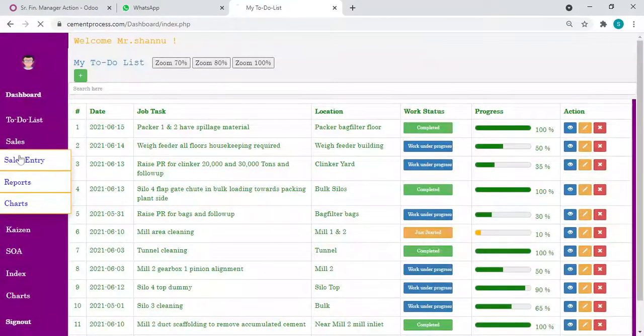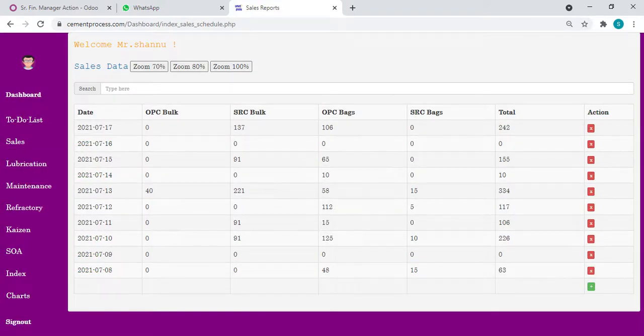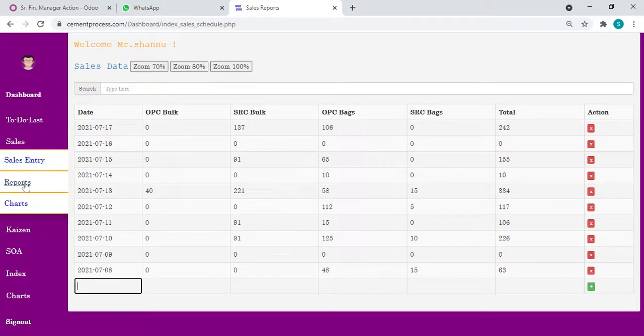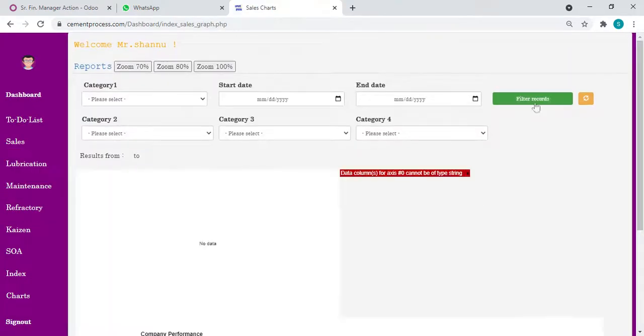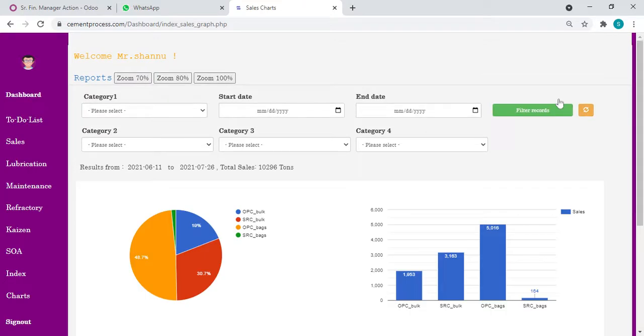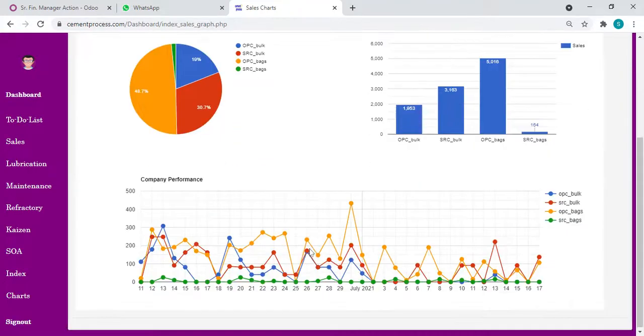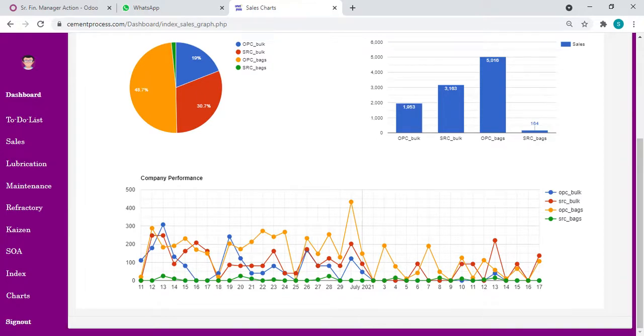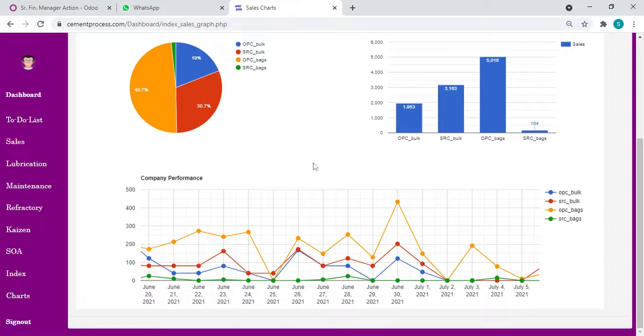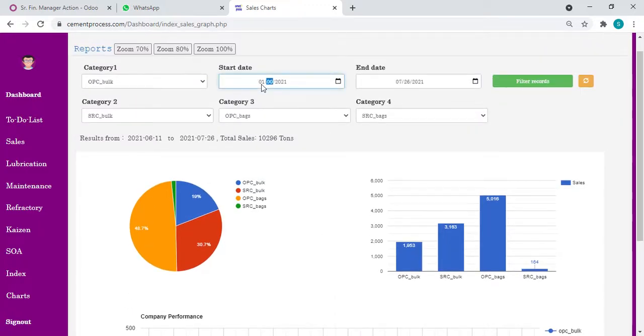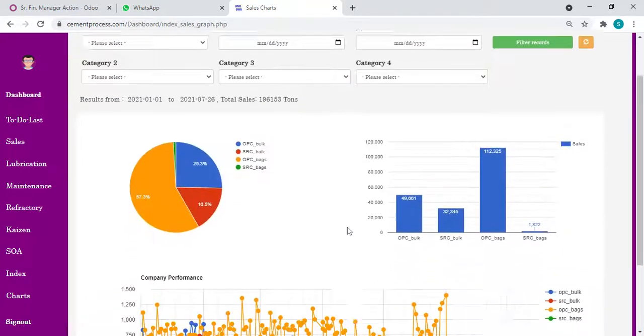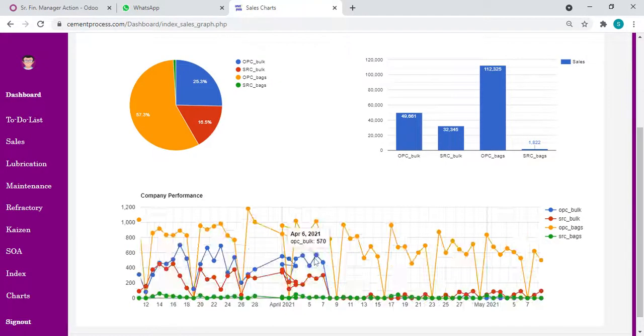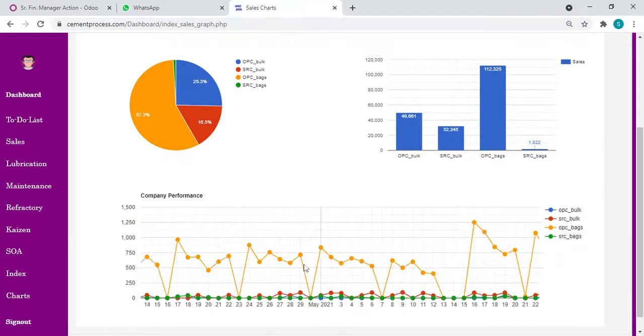I have sales data, for example. This is the entry form. We can enter here. Suppose I want to see the sales data, I can see it from here. I can view sales data with respect to pie chart, column charts, line charts. Anything we can see here, we can zoom. And any date - suppose I want to see what is the sales during this year, from 01/01/2021, I can filter any data whatever you put here.